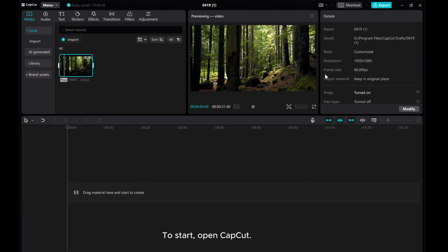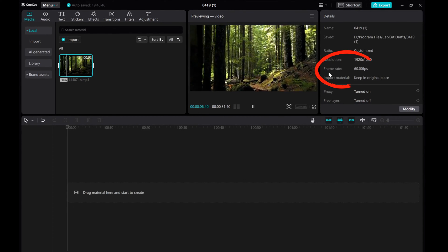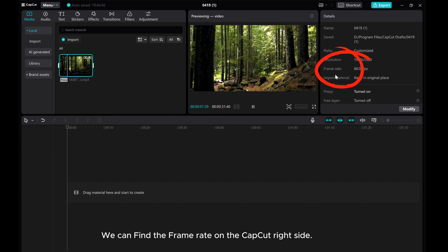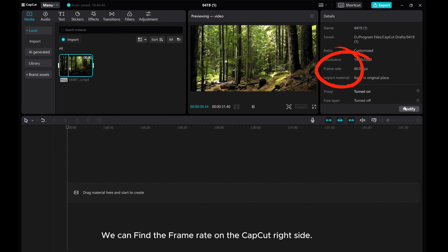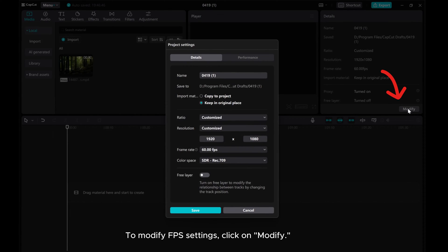To start, open CapCut. Method 1: We can find the frame rate on the CapCut right side. To modify FPS settings, click on modify.